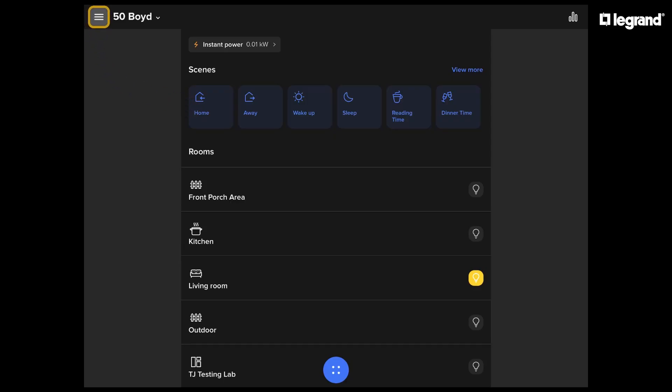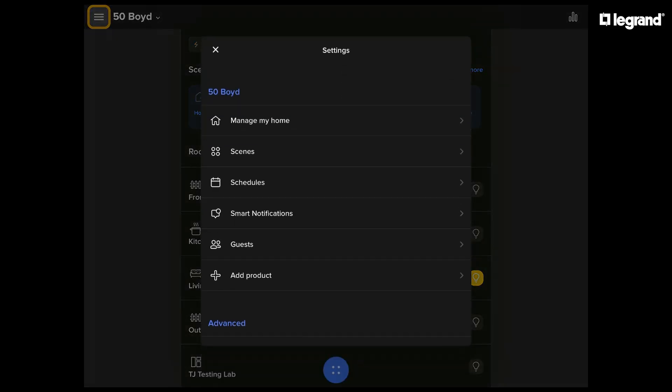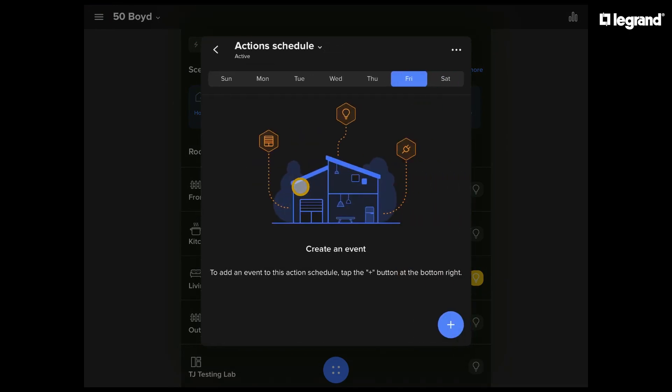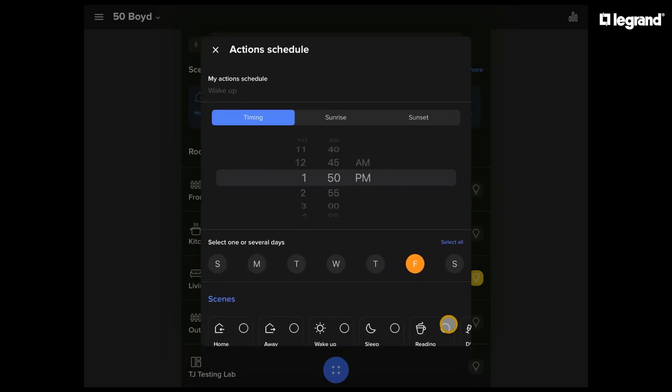I'm going to show you how to set up a schedule using the Home Plus Control app. Let's go into settings and simply go into schedules. Here we can use the plus button to set up our first schedule.